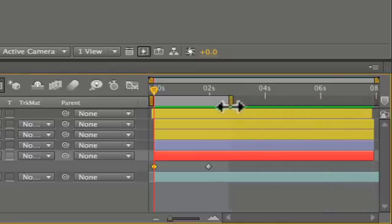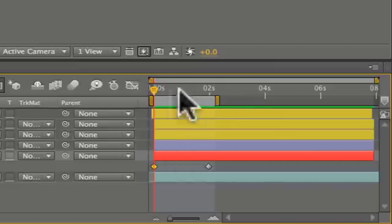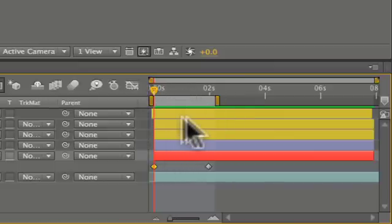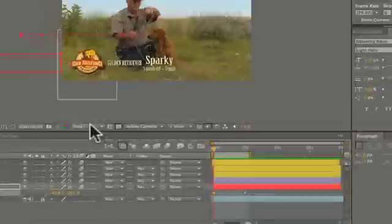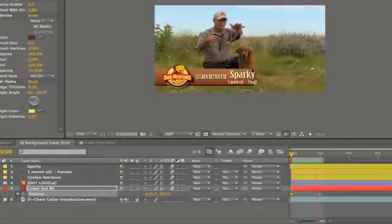Another very important thing you should do when animating is shortening your work area like this. This tells After Effects you only want to render this portion of your composition and saves you unnecessary render time.